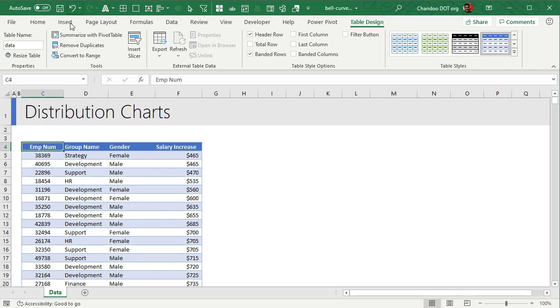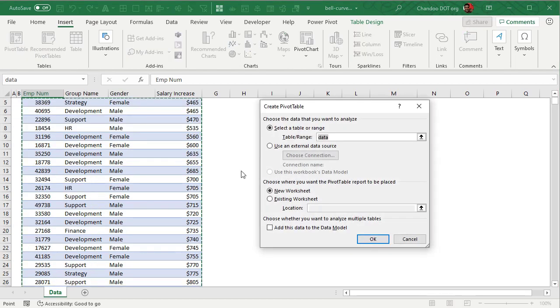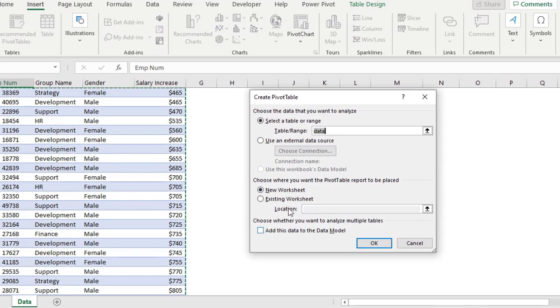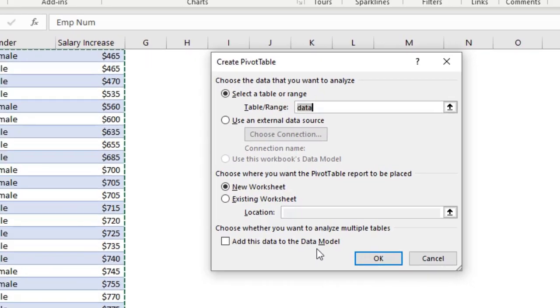You can just select, go to insert pivot table and just insert on a new worksheet. Keep in mind that you do not enable the add data to data model option.